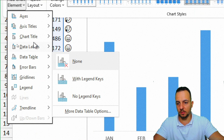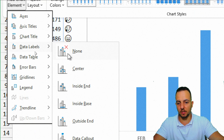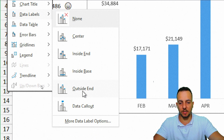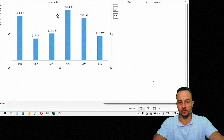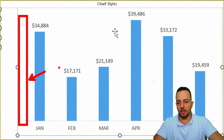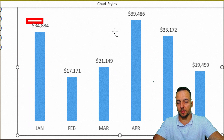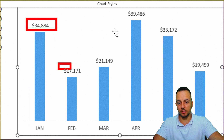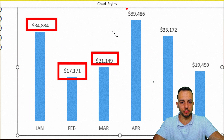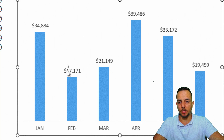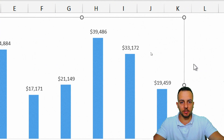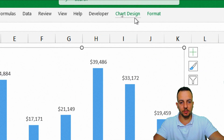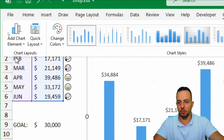Select Data Labels, then choose Outside End. As you can see, instead of the values on the left axis, we now have values displayed above the columns — just above each bar. With the chart still selected, click Chart Design again to insert the emojis.